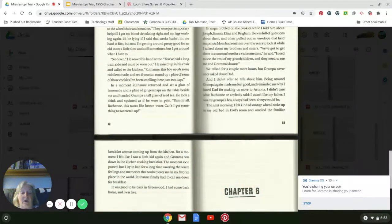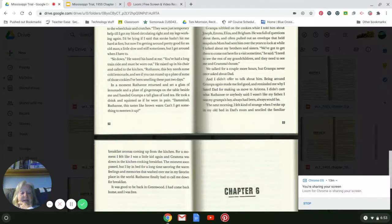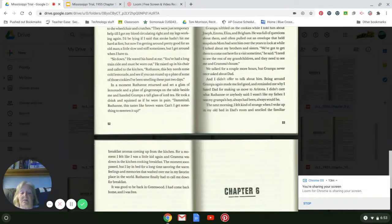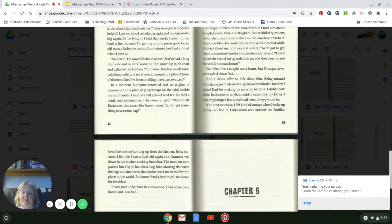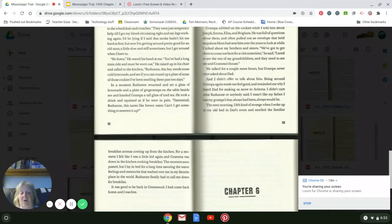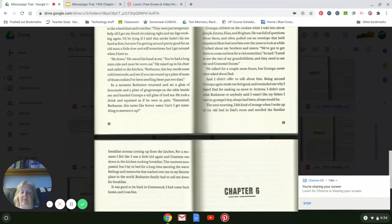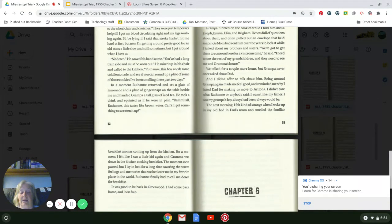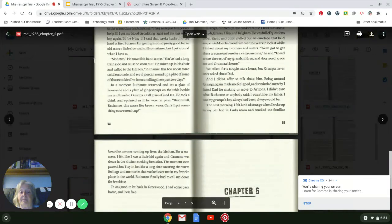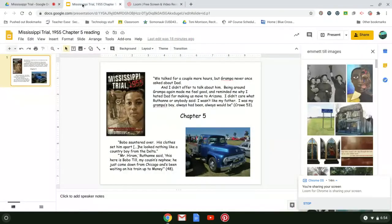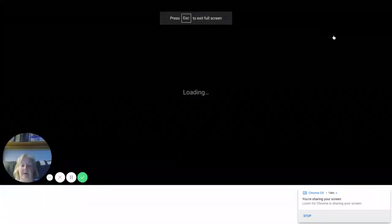The next morning, it felt kind of strange when I woke up in my old bed in Dad's room and smelled the familiar breakfast aroma coming up from the kitchen. For a moment, I felt like I was a little kid again and Grandma was down in the kitchen cooking breakfast. The moment soon passed, but I lay in bed for a long time savoring the warm feelings and the memories that washed over me in my favorite place in the world. Ruthann finally called me down to breakfast. It was good to be back in Greenwood. I had come home. I had come back home, and I was free. So here's this image again.